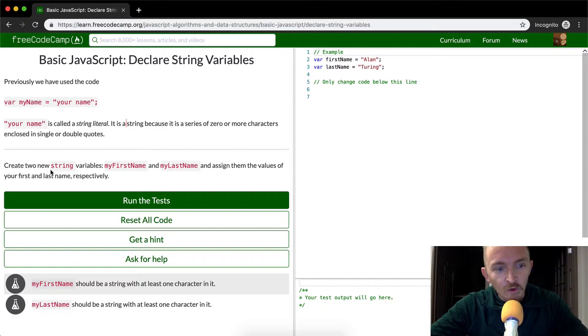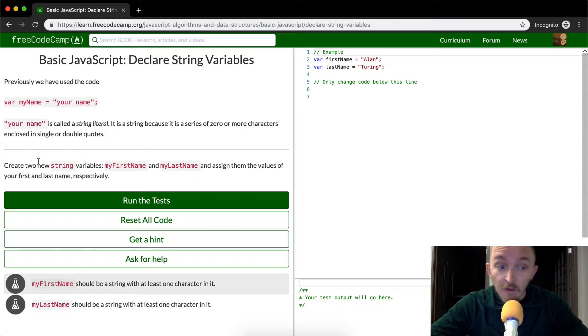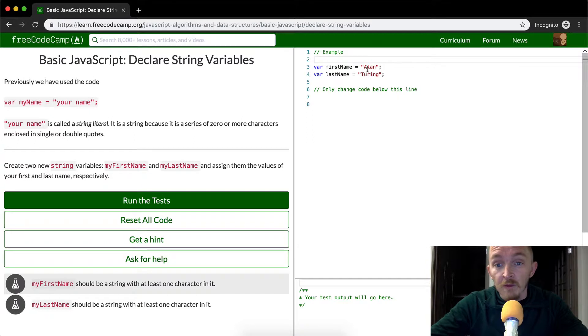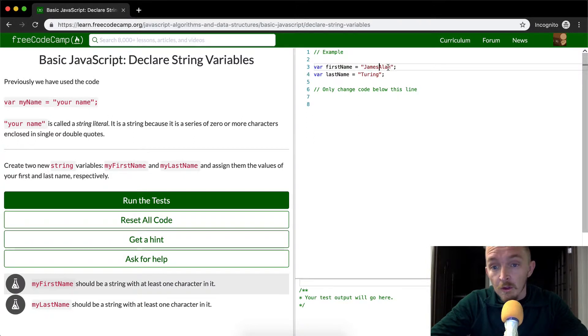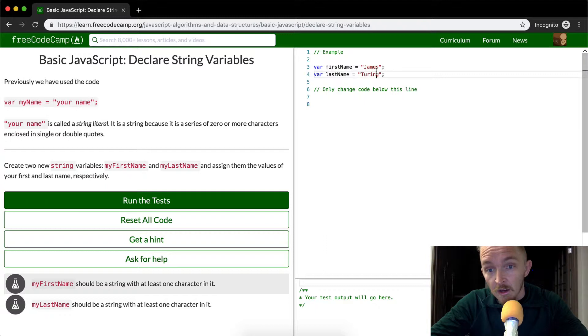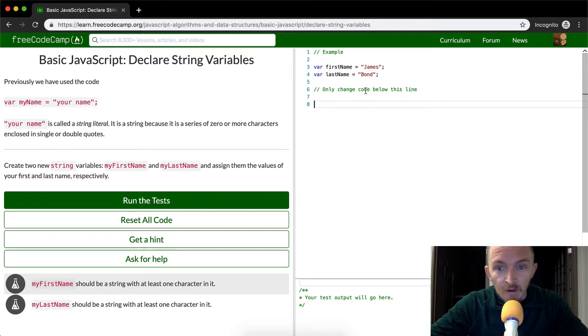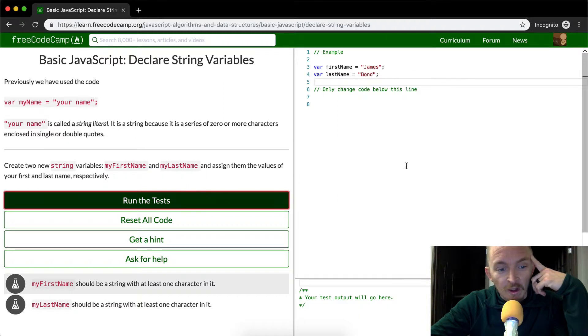Create two new string variables, my first name, my last name, and assign the values of the first and last name respectively to yourself. And so for me, of course, my first name is James. And my last name is Bont. Ha! And so this is how you assign strings to James Bont.